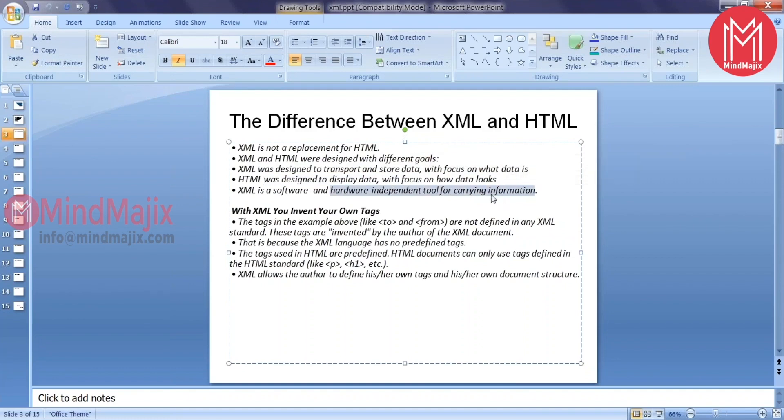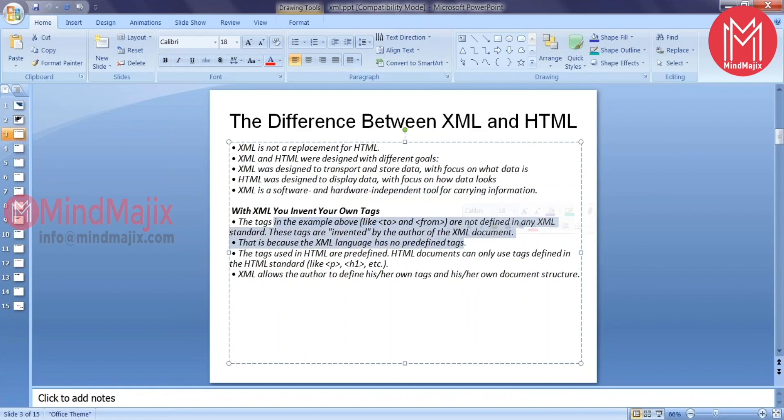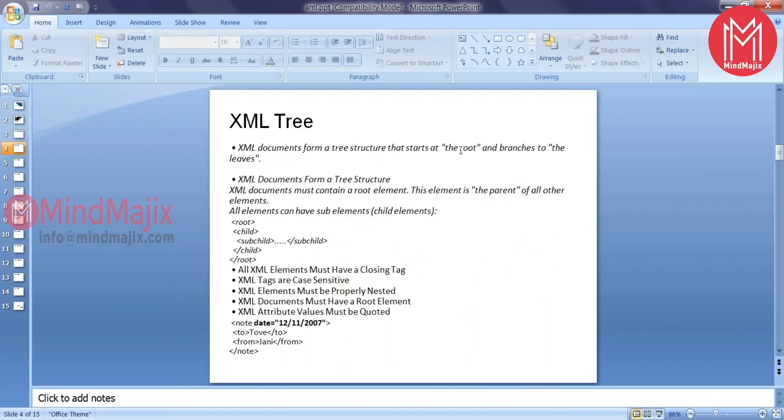That's the reason any utility can understand and execute the data in an XML. XML tags, whatever you can say, are not predefined. The author will be talking about what these elements are meant for, what kind of data these elements can capture, whereas in HTML the elements are kind of predefined.